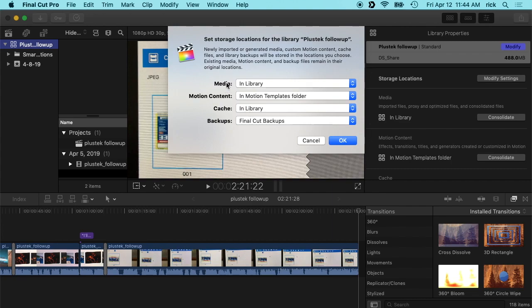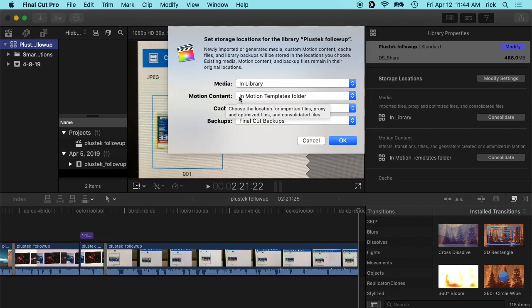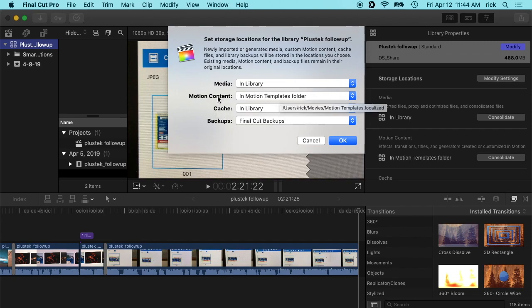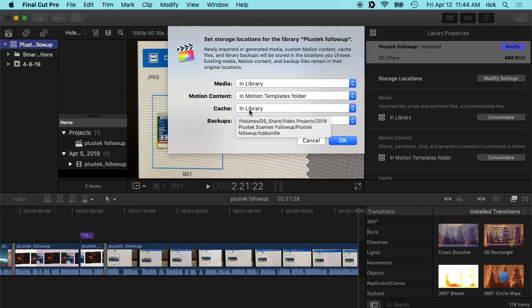And then it talks about the media. I store my media in the library. If you store it in another place, you can adjust for that. Then motion content, which I don't use motion. And then we have cache here. It says in library. Well, in library here, since my library is on the NAS, is on the NAS, and I don't want that. I want to do it on my local machine.